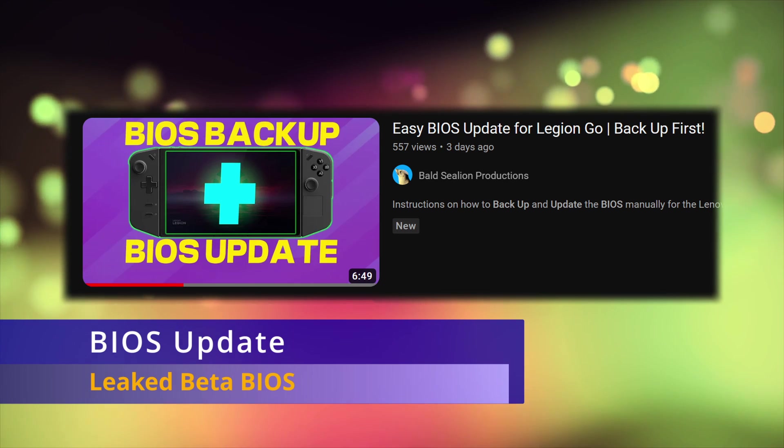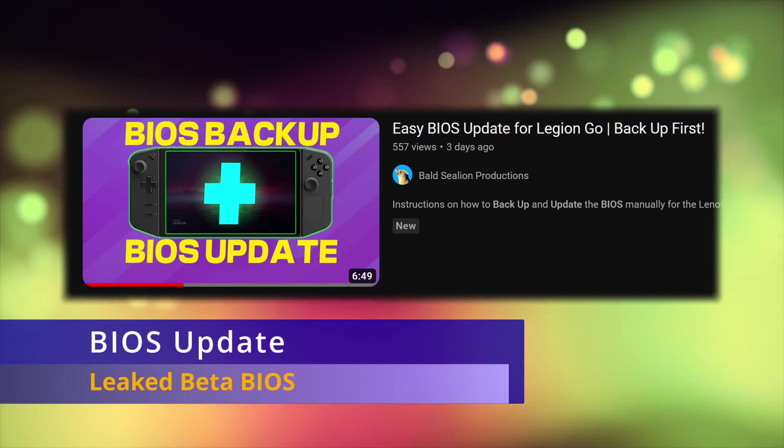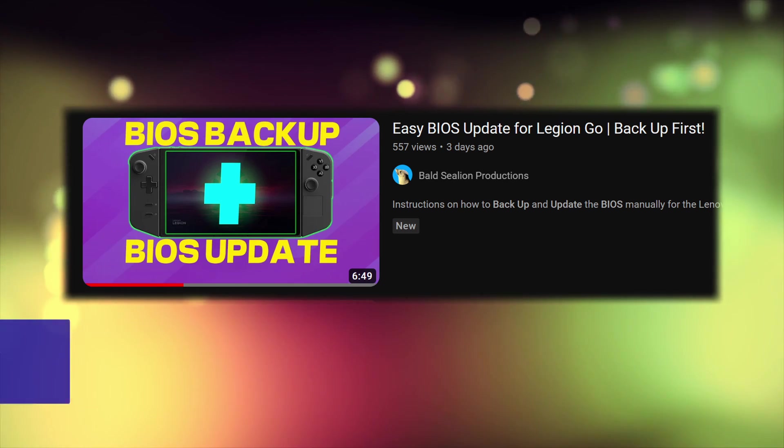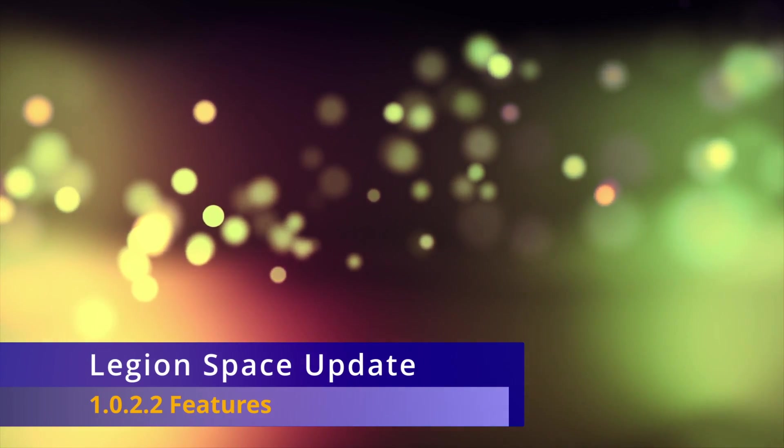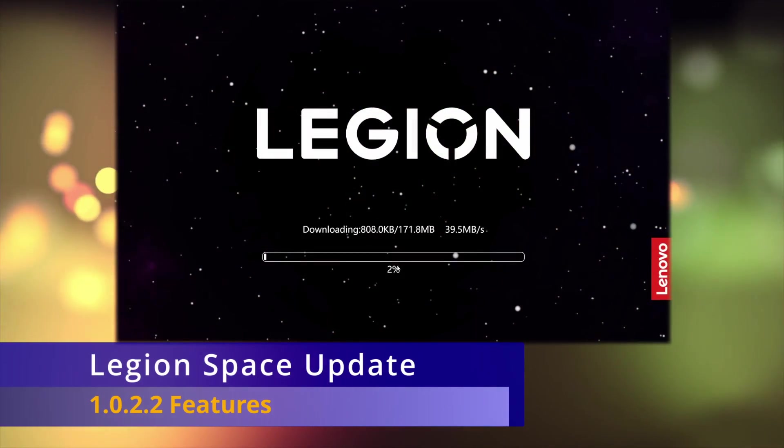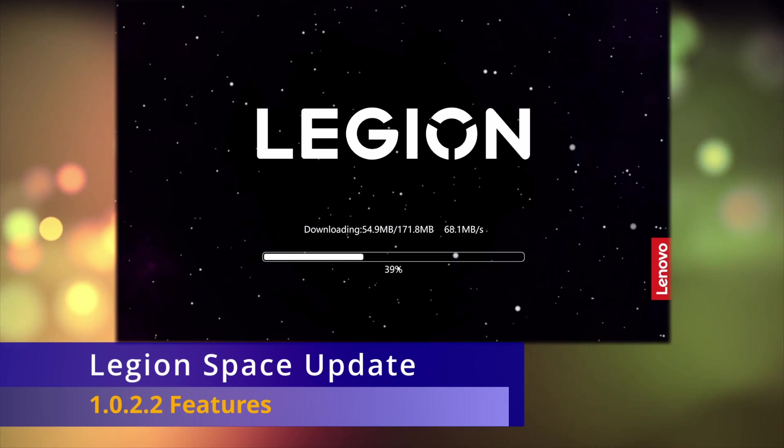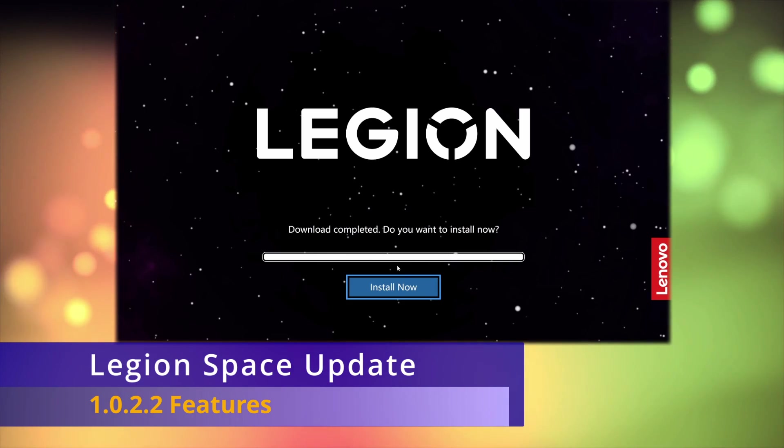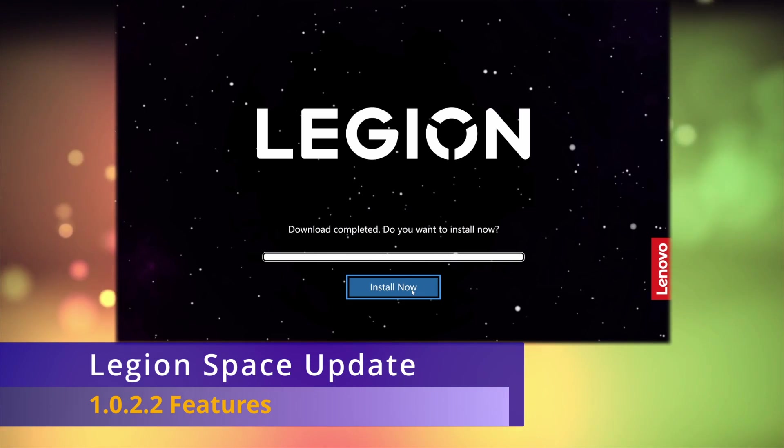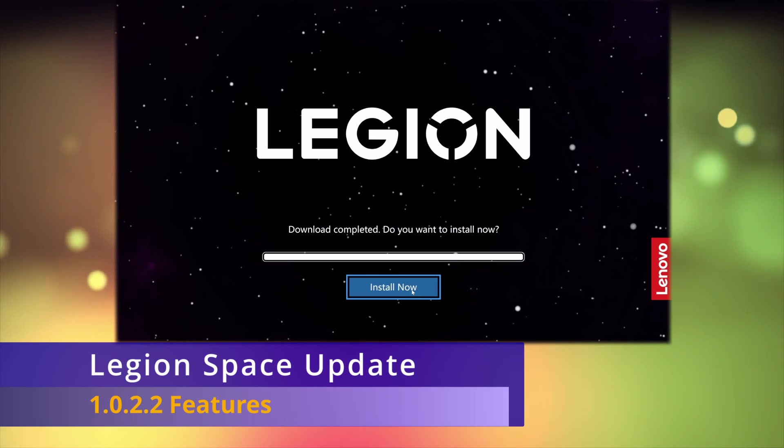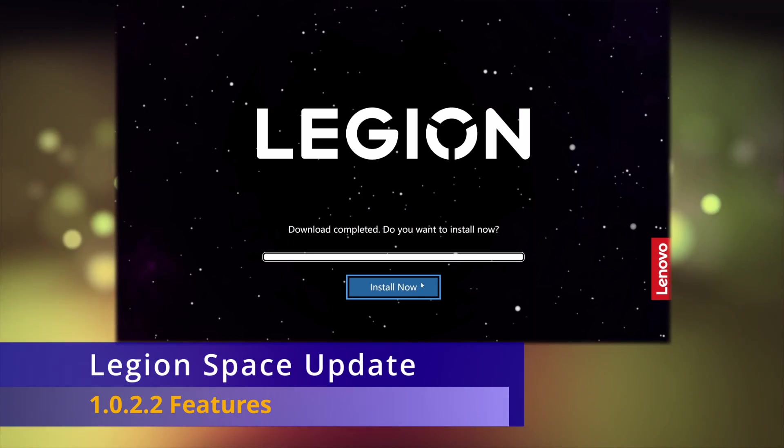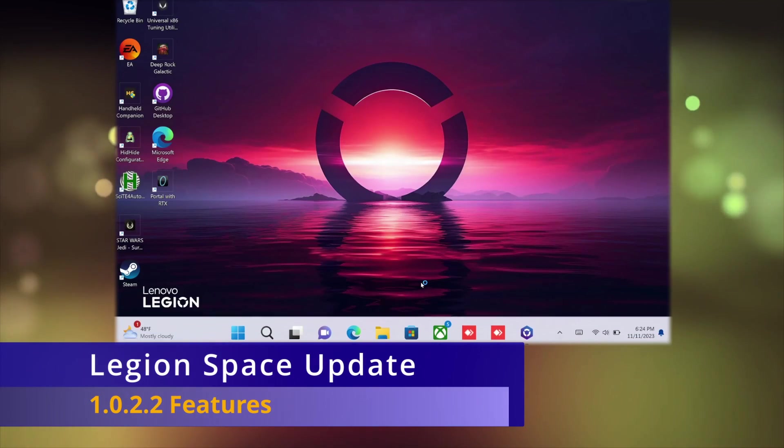The other big piece of news is that we finally got a new version of Legion Space, version 1.0.2.2. This was released on November 10th. If you didn't install a leaked version of Legion Space, then you should just be prompted to install this when you launch Legion Space the next time.